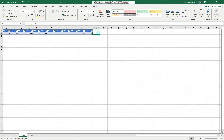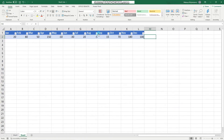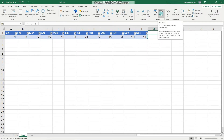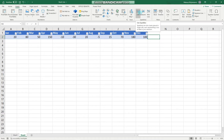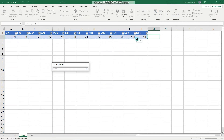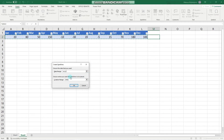We want to insert a sparkline into this cell. To do that, we go into the Insert tab and choose Sparklines. You have three types of sparklines. Let's start with the Line sparkline. We always have to choose a data range and the location where we want the sparkline to be — we have selected this cell.